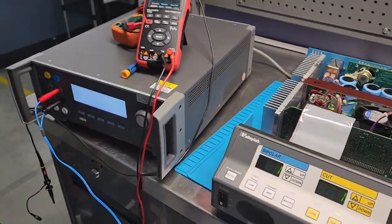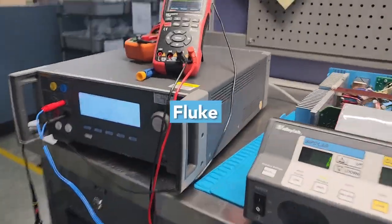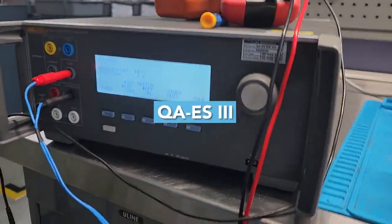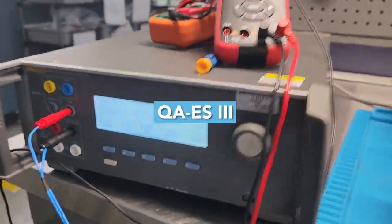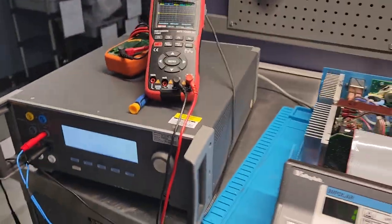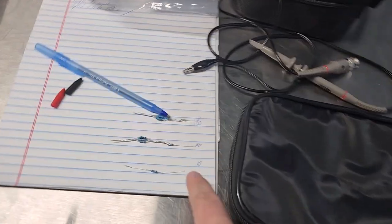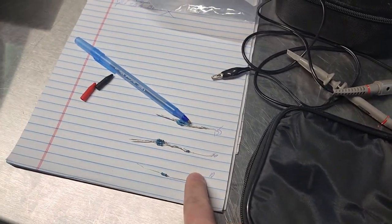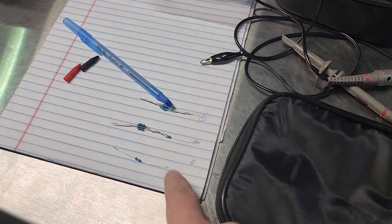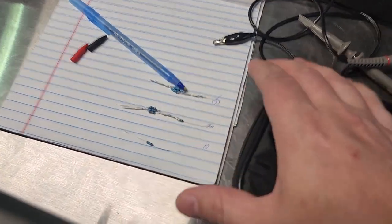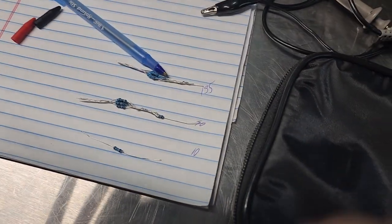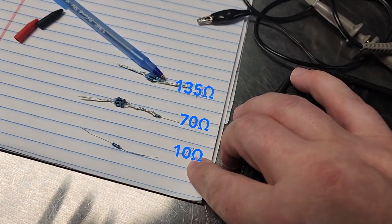And today we're going to be using the Fluke QA ES3, which actually makes this calibration way easier than the way I used to do it. In my other video, I did it with a set of resistors. You can see I've got the resistors set up in the network.